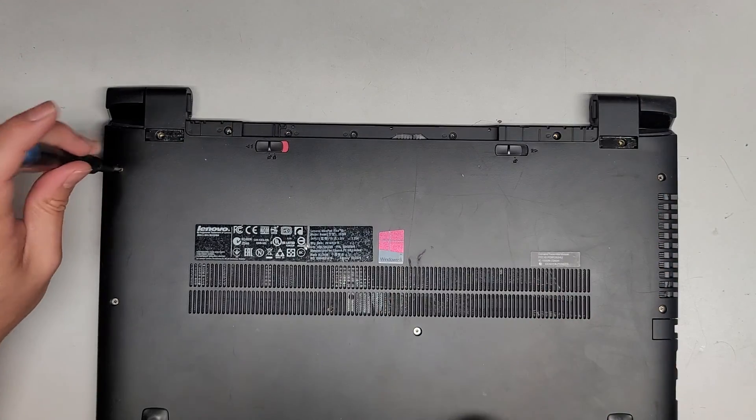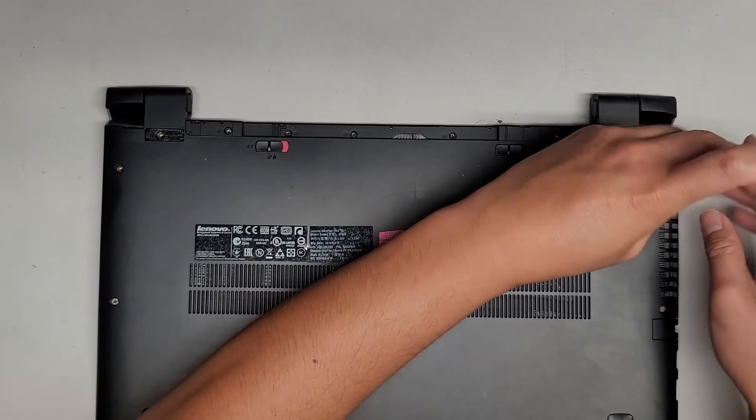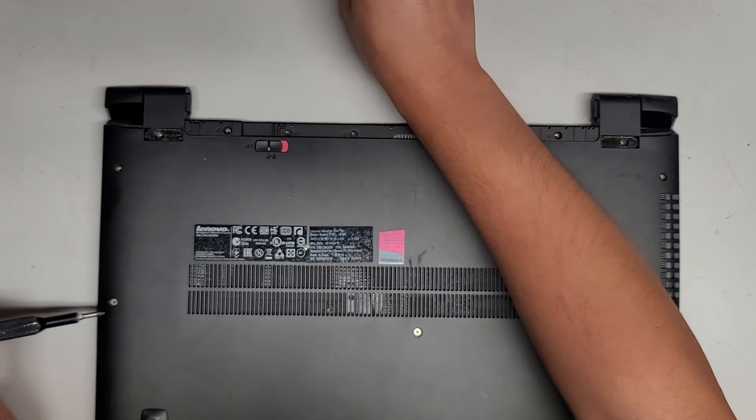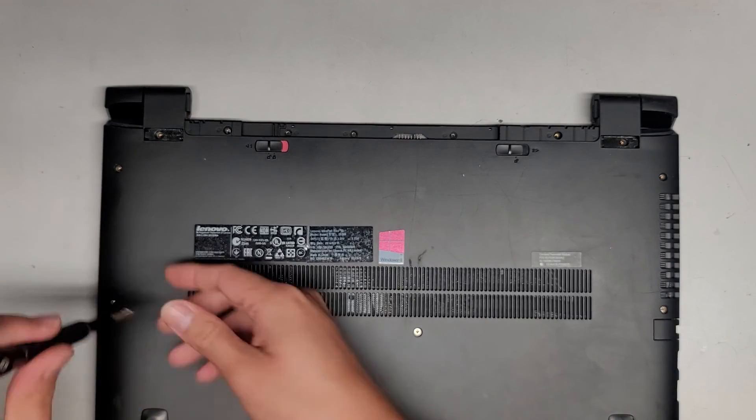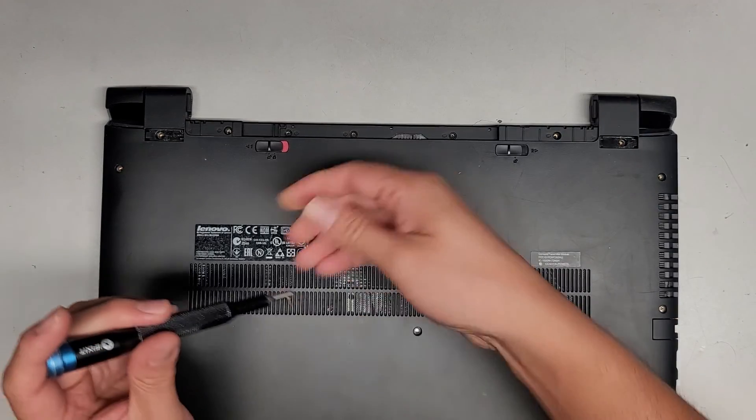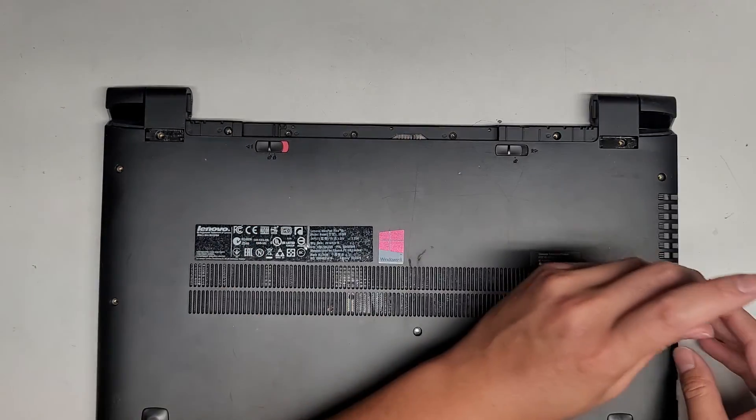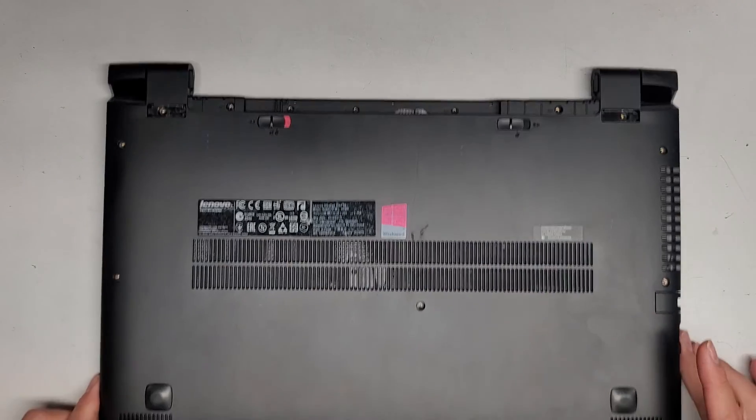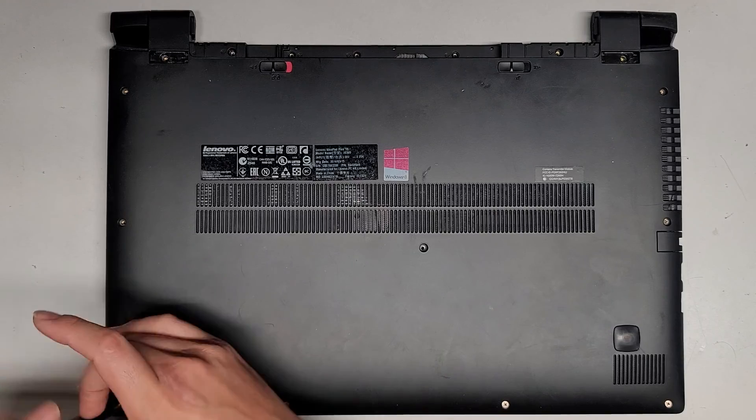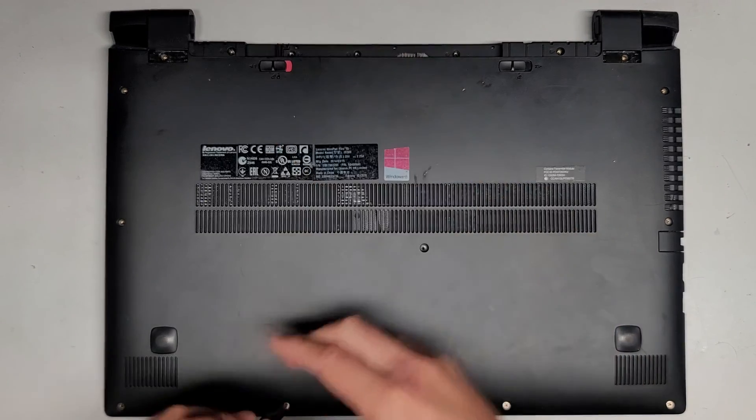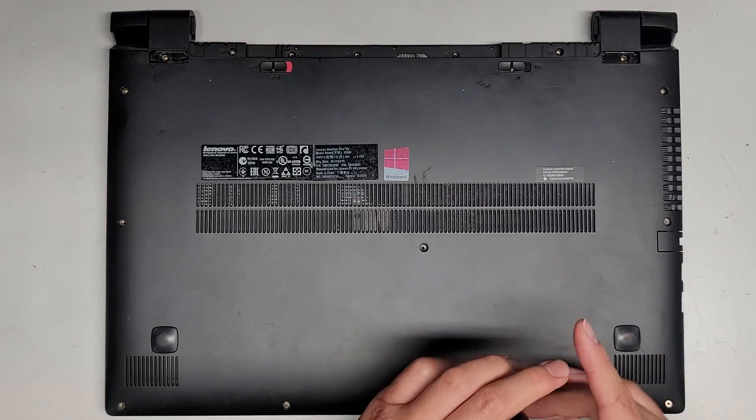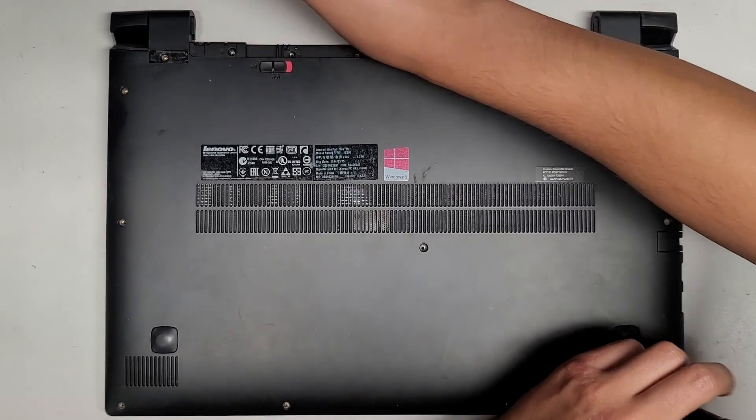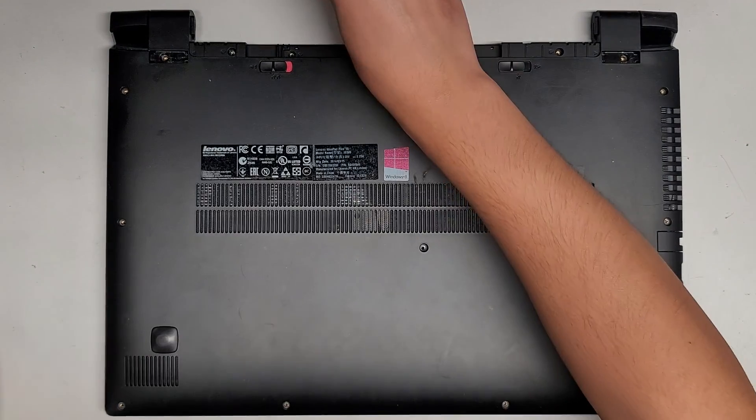There we go. Another screw all the way up here. Another screw over here. Three screws going along here. That screw doesn't want to come out and then we got four screws down here. Now that we got all the screws out, let's go ahead and pop the bottom cover off.